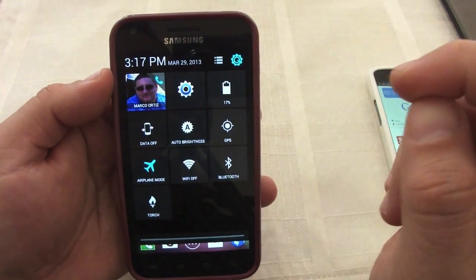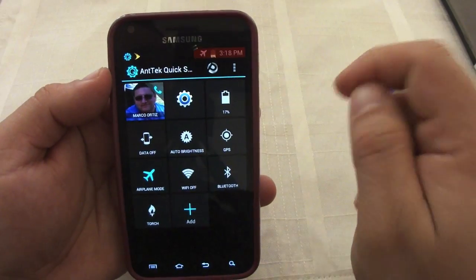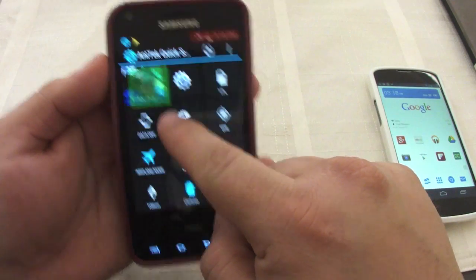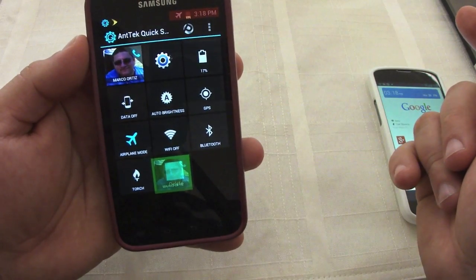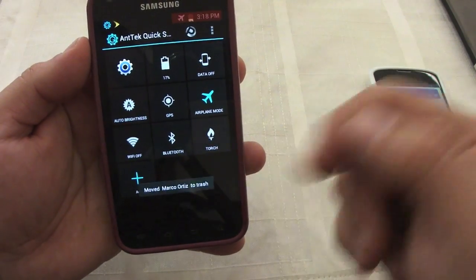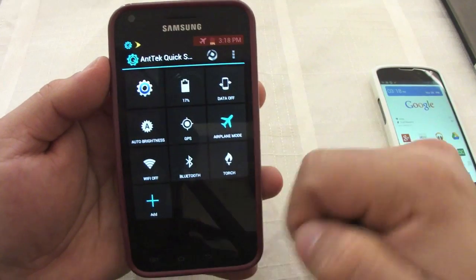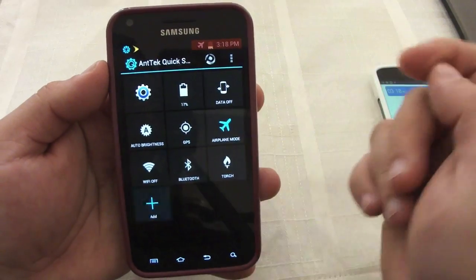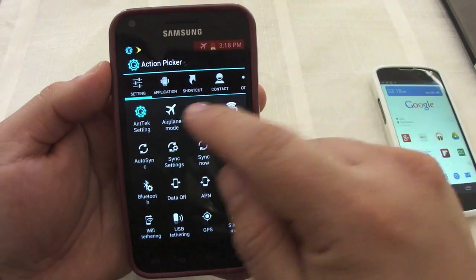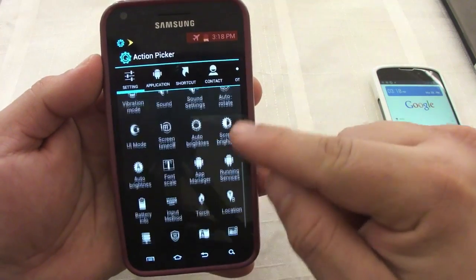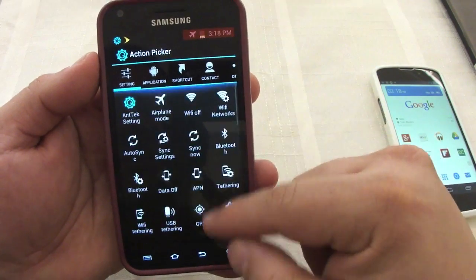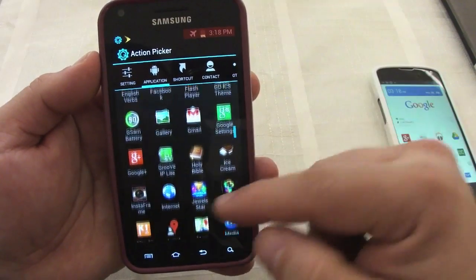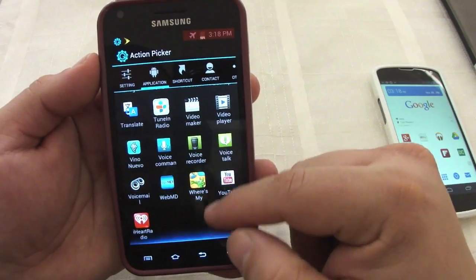This app lets you go into settings mode. By default, that profile picture is not going to be there. If you want to delete something, all you have to do is touch and hold, then drag it to the trash can and it will delete it. If you want to add another picture or toggle, you can go ahead and add here — there are lots of toggles available. You can even add applications to your quick settings.